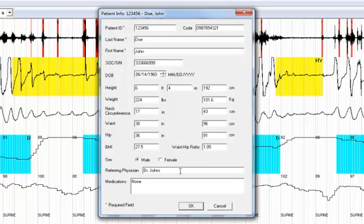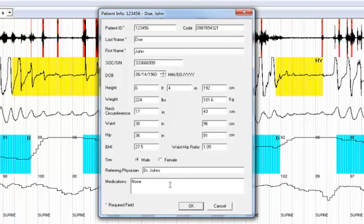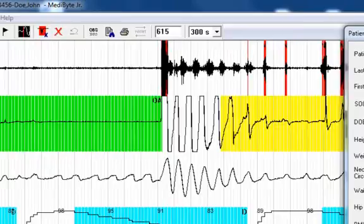During the Metabyte configuration or setup process, which is explained in a separate video, it asks you for patient last name, first name, weight and ID. You can change any of that information in this field after the recording is completed. If you wish to enter referring physician or medications, you may enter them in these fields here.